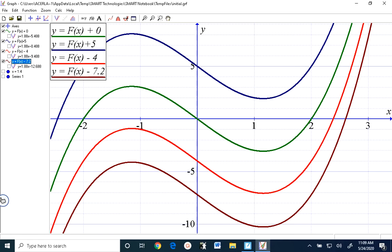Don't forget, the derivative is an expression for the slope. So if I said to you: what is the slope of each of these functions at x equals 1.4? Then I'm asking you to find the slope of the tangent to these functions at those four points that I've labeled. Each of those blue points is at x equals 1.4.